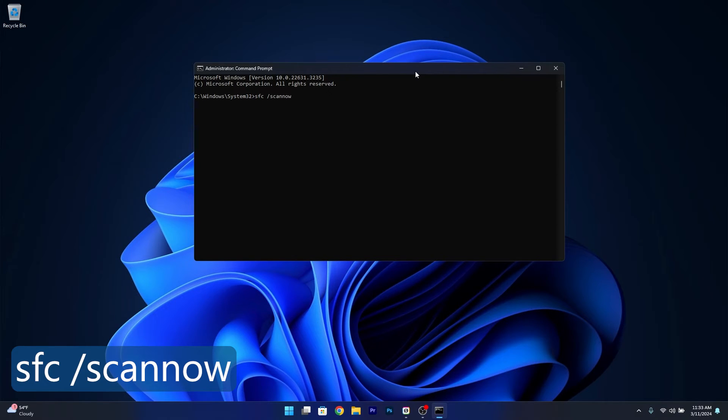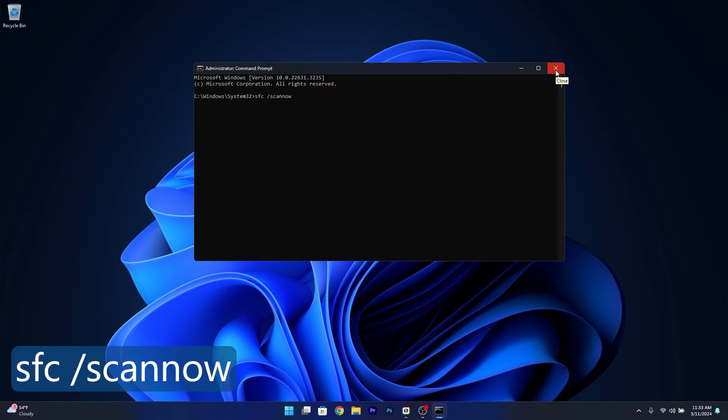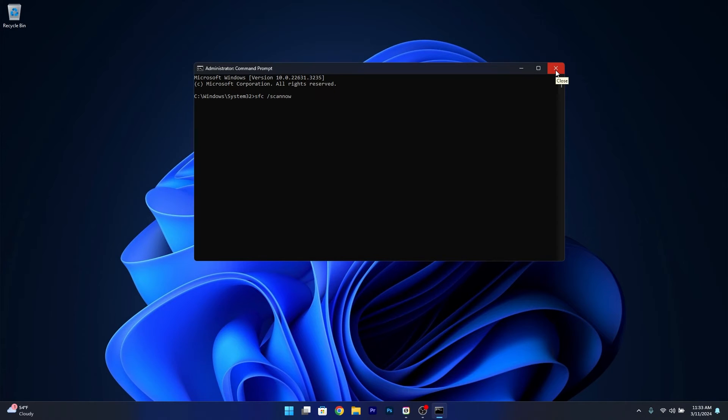and wait until the scan is finished. Windows will try to detect any issues and fix them as soon as possible. Afterwards restart your computer and check if the problem still persists.